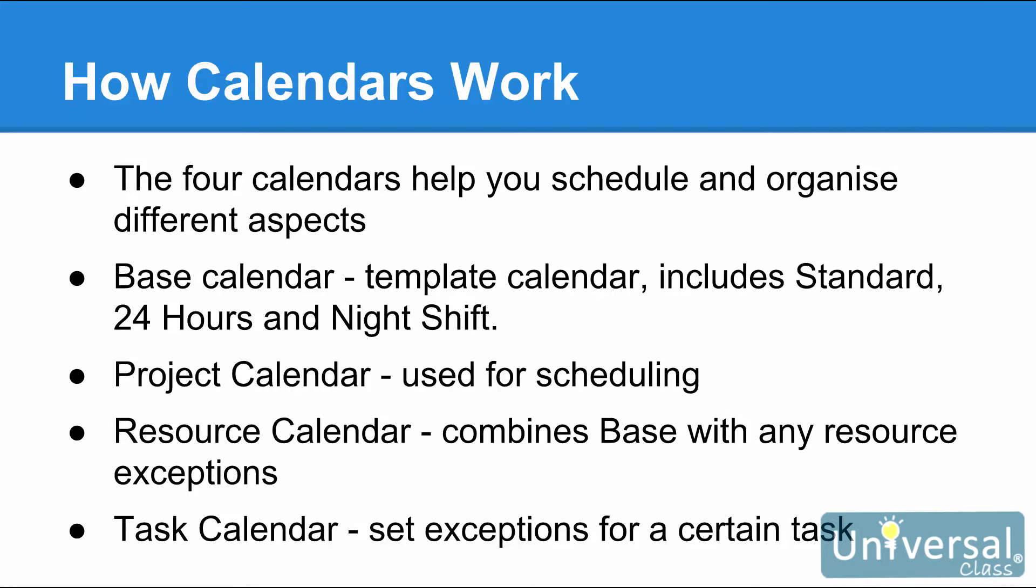Standard reflects a default working day as 8 to 5 with an hour built in for lunch. This is Monday through Friday. 24 hours allows work to go on around the clock every day of the week. The night shift template sets the working times as 11 PM to 8 AM with an hour for dinner and a Monday through Saturday work week.